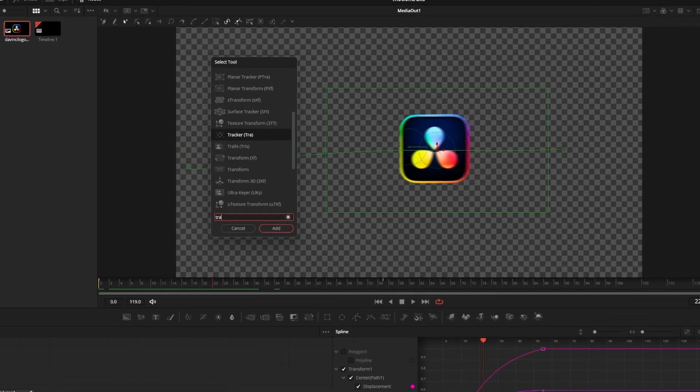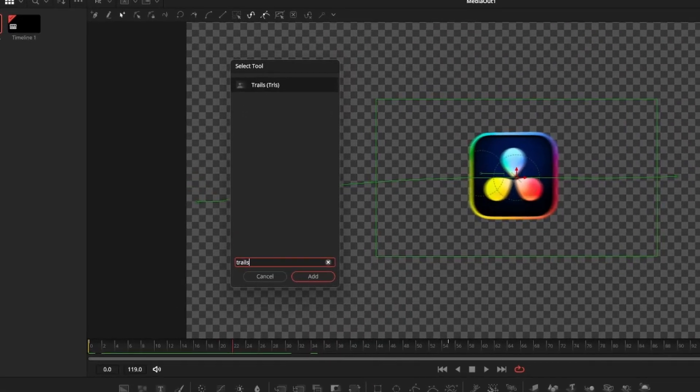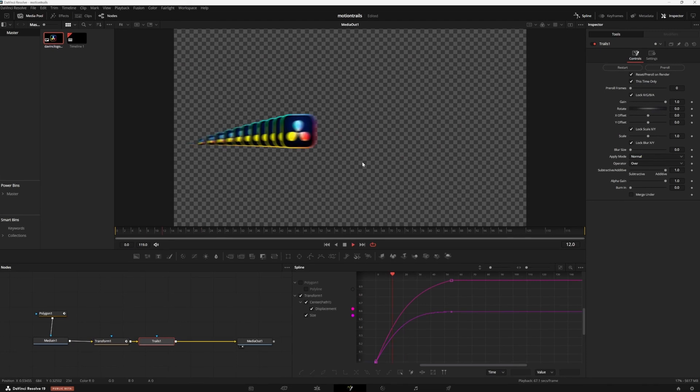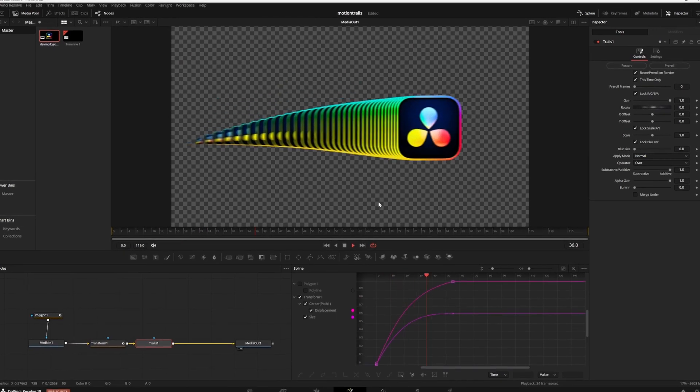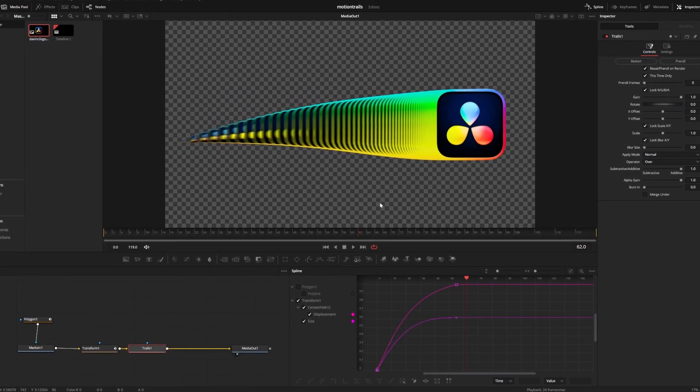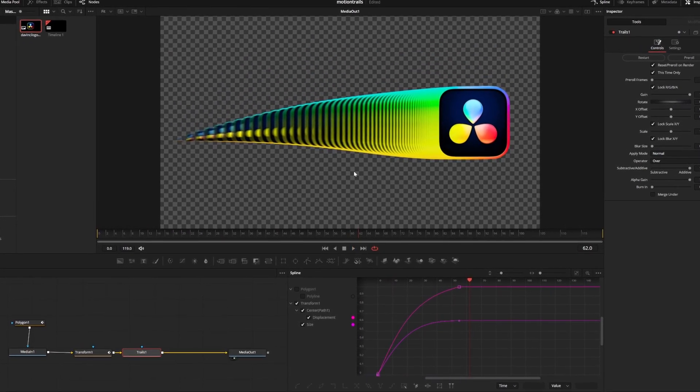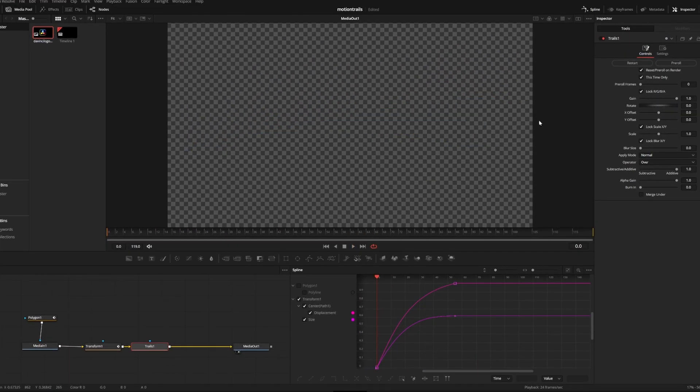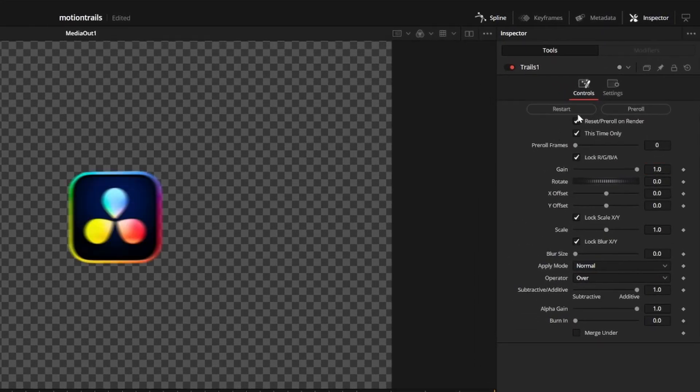I can just press shift and space to add a trails node and now if I play back our animation we get this effect. We can see our logo leaves frames behind as it moves and we can adjust how those frames look up here in the inspector.